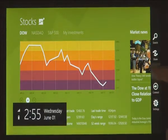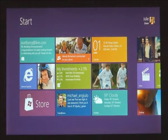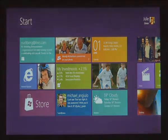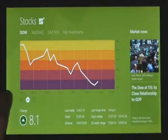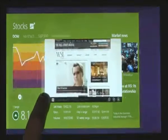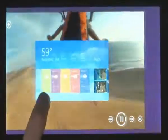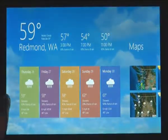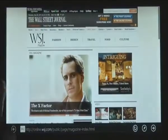We wanted to make it really fast and fluid to get between your running apps. You just take your thumb or your finger from the side and just swipe it in. As I do that, I run back through my list of running applications.